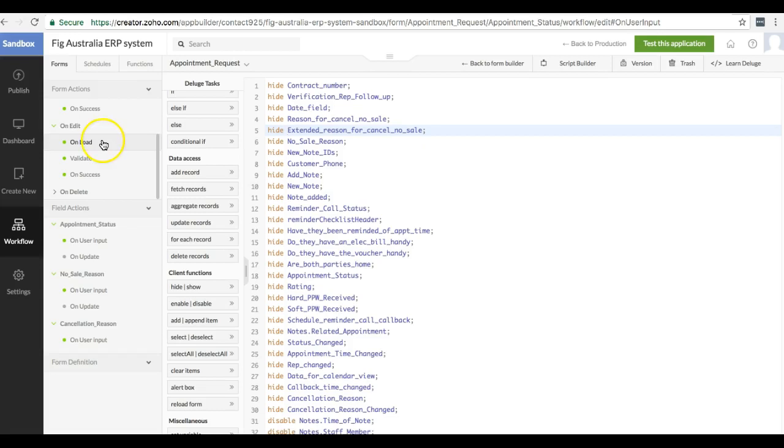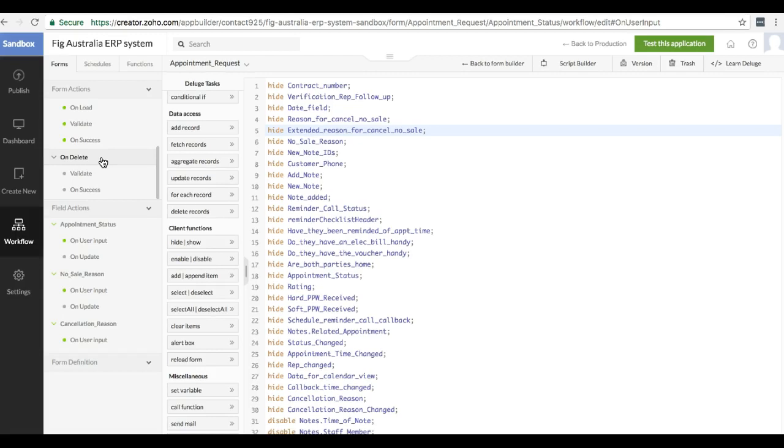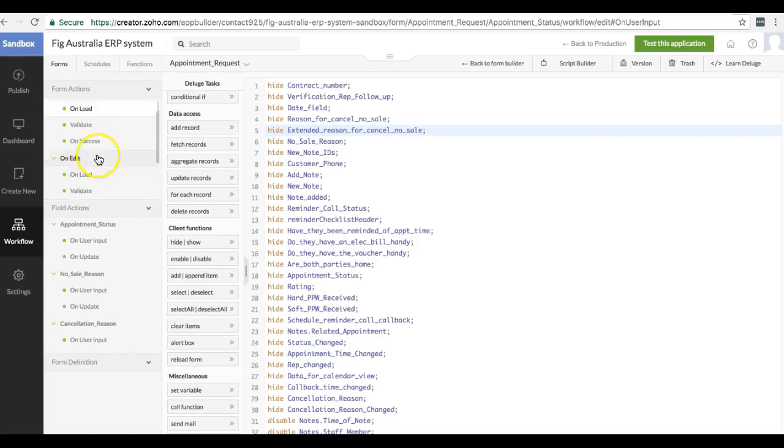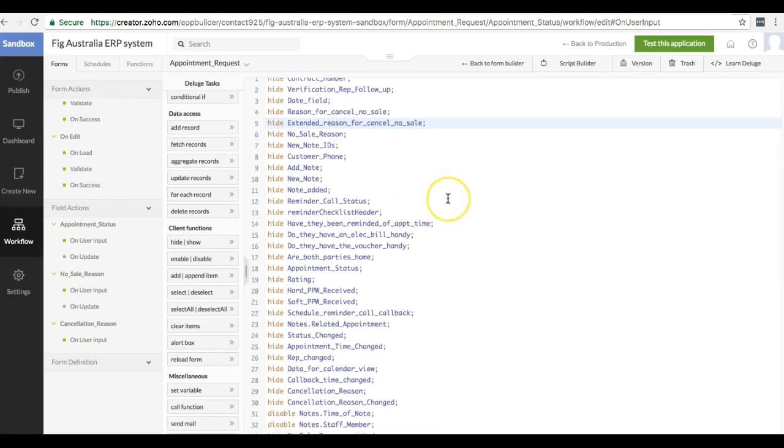And then you've got on delete, and there's basically no on load for on delete, because as soon as the user clicks the delete button, it goes straight to validate, to make sure that they are actually allowed to delete that record. You can achieve a lot of things with the on load hooks.